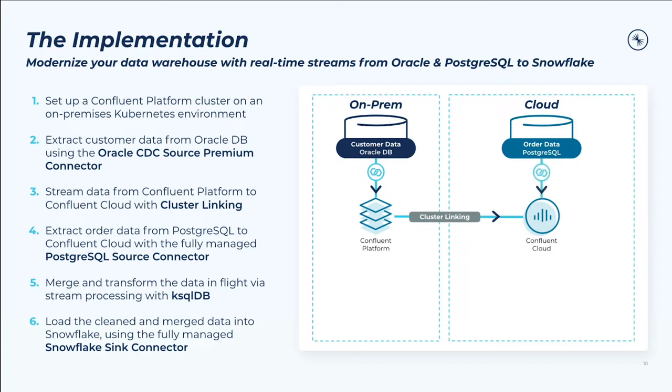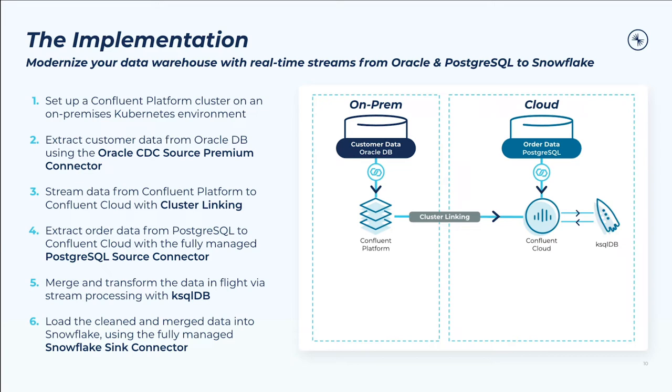Fourth, we'll extract order data from our second data source that's already in the cloud—that Postgres cloud instance—with the fully managed Postgres source connector, putting that data into Confluent Cloud. Five, once all of our data is in Confluent Cloud, we'll merge and transform the data sources with ksqlDB, generating a unified 360-degree view of the customer like we've always wanted.